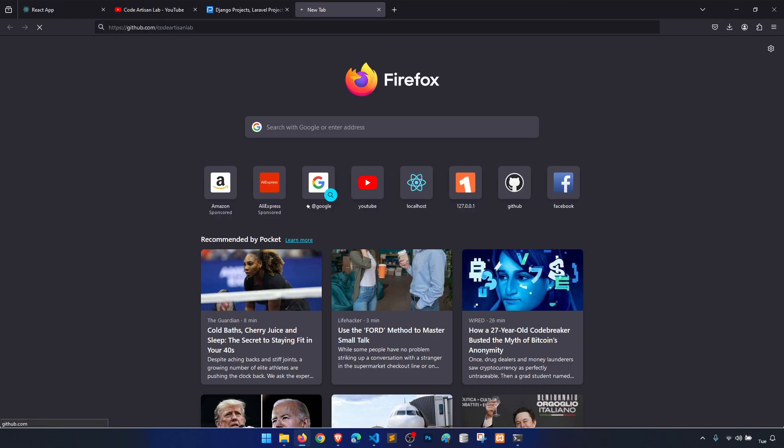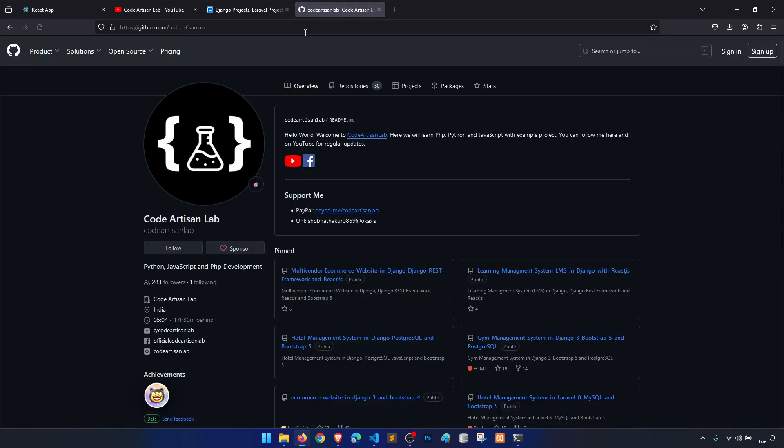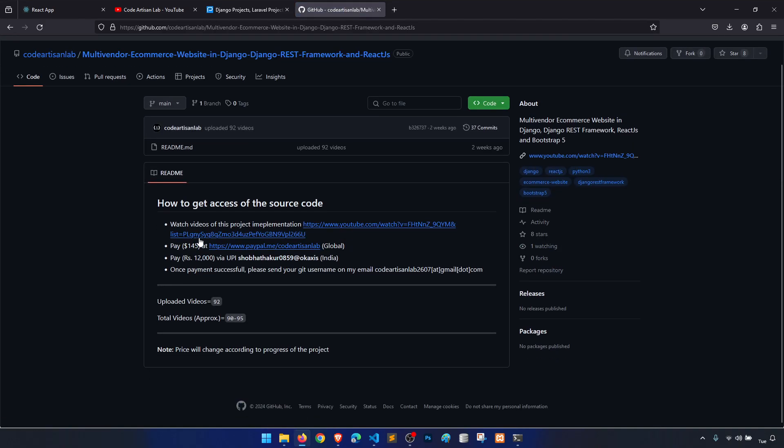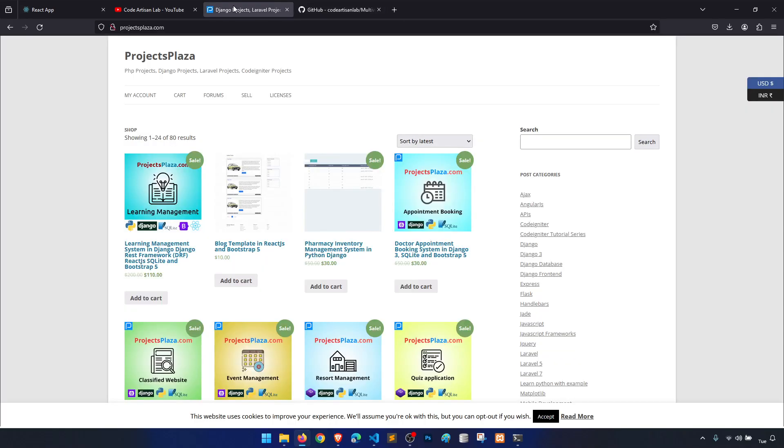From multi-vendor ecommerce, you can follow this process and pay this amount, and I will give you access to the source code.